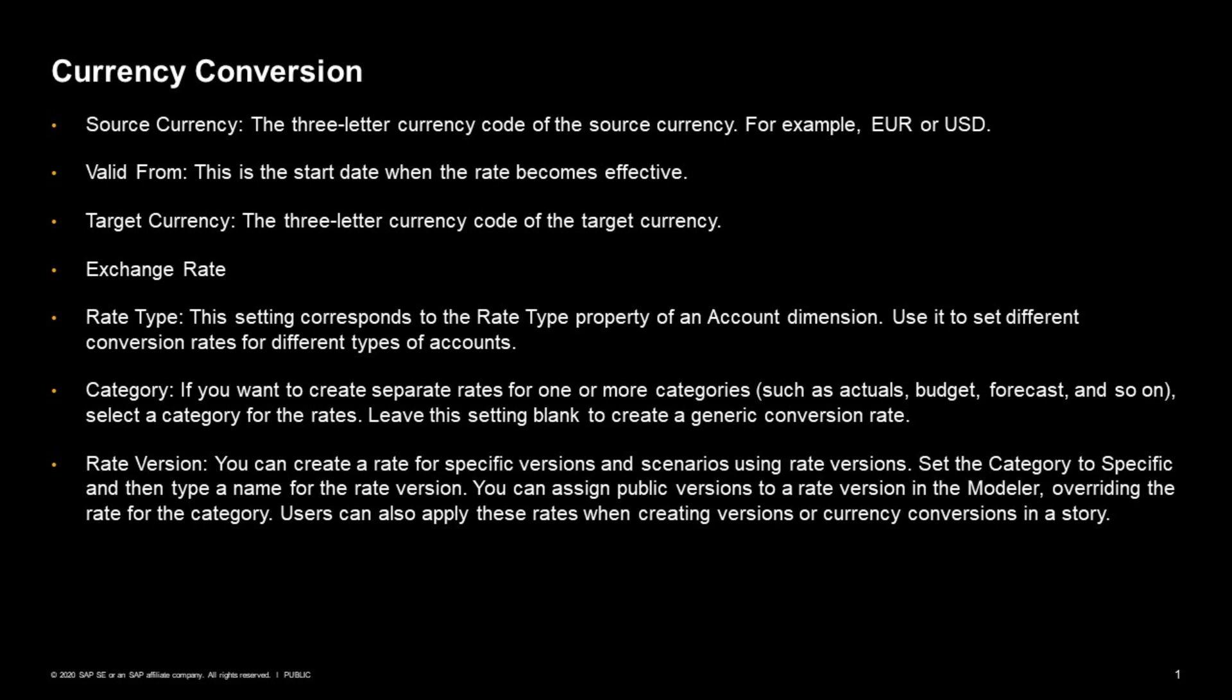Here you can separate out different rates for your actual, your budget, and your forecast. But you can leave it blank so that it creates a general rate. And then the version allows you to have different versions even for certain scenarios. As an example, you can specify specific and then create a rate version which you use as part of your currency translation.